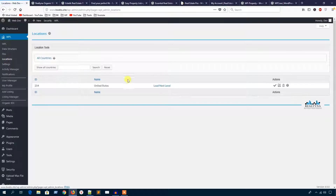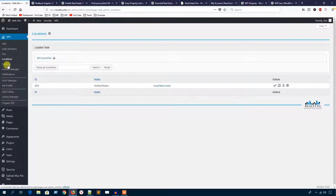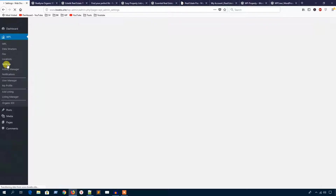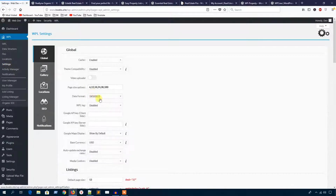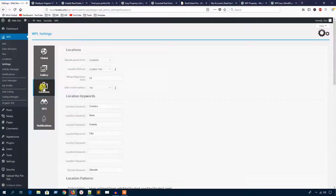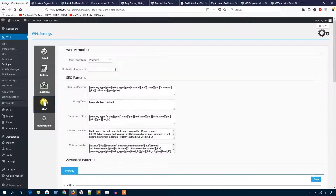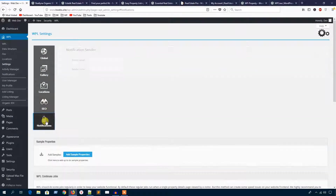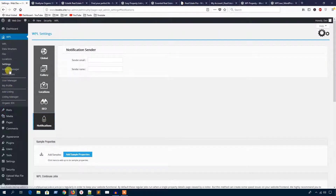In the location section, here you can add locations and configure settings. There are several setting options: global settings, gallery settings, location settings, SEO settings, and notification settings. Let's see the activity manager.